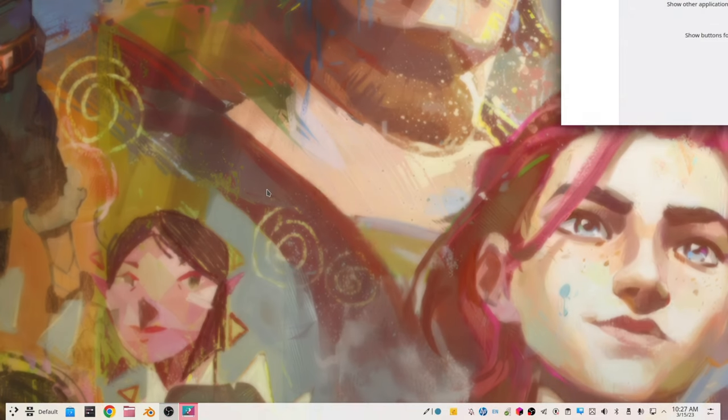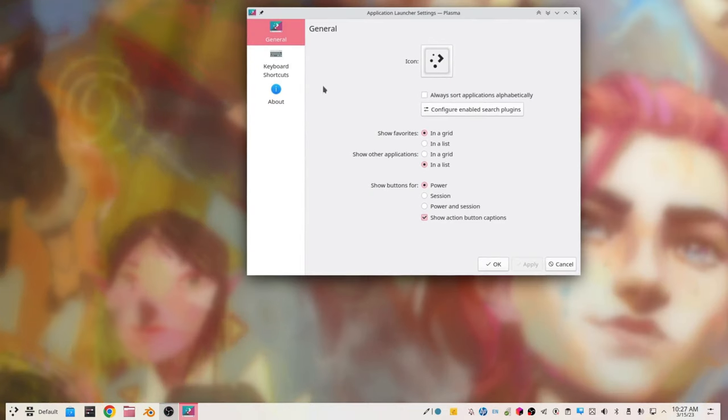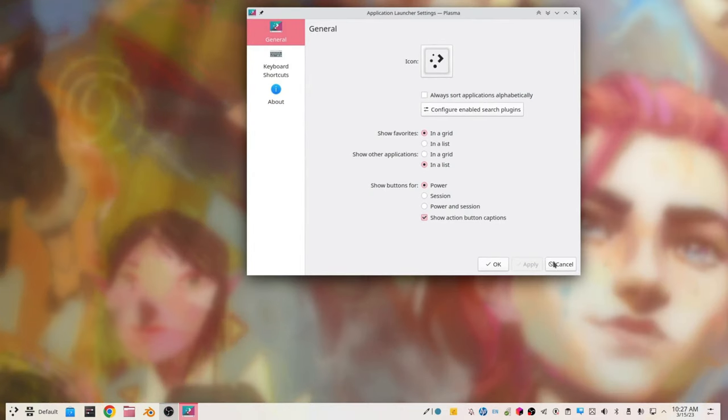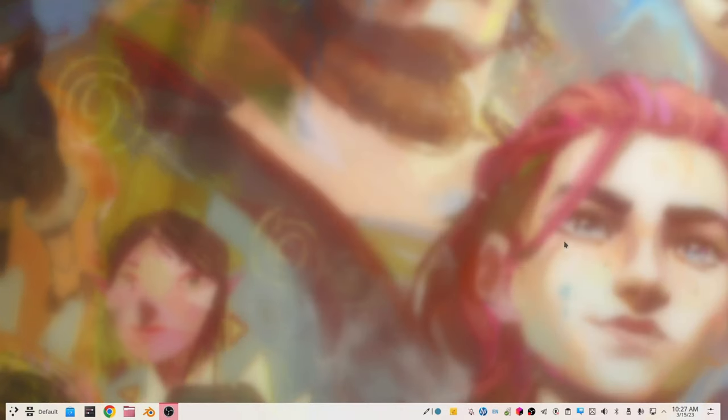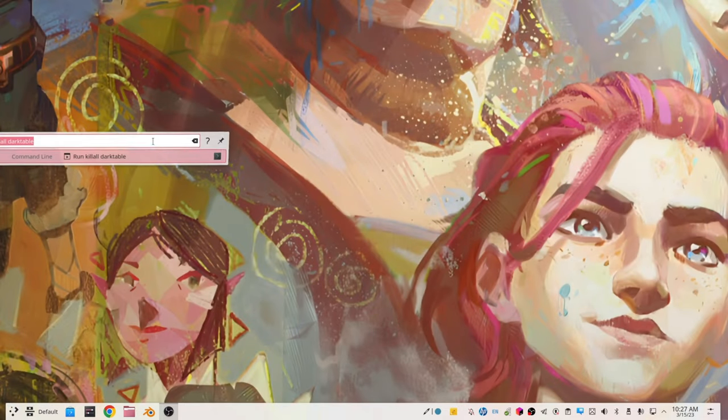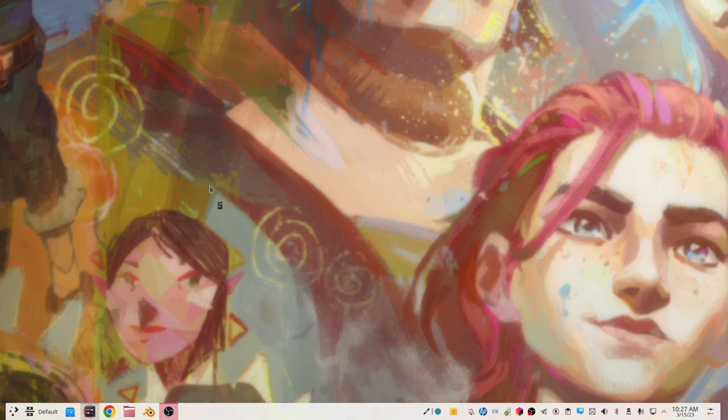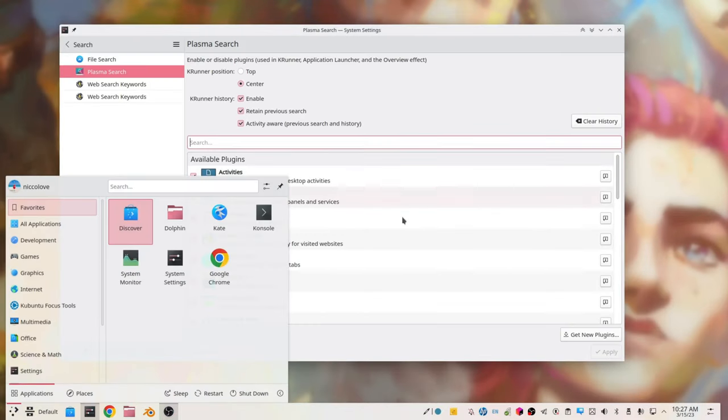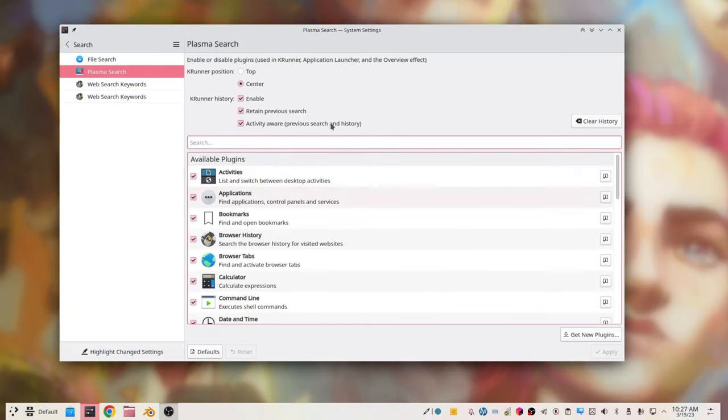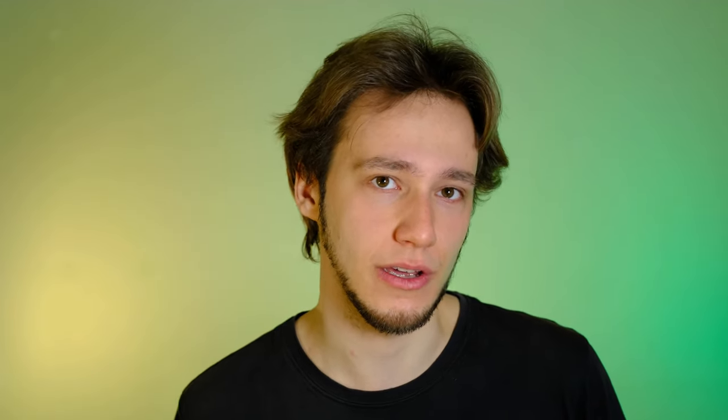And those do not talk about the search at all. So you have to either open KRunner and click the settings button there or open system settings and go into the search part of it. So I agree that the settings are not as well exposed in the application launcher.